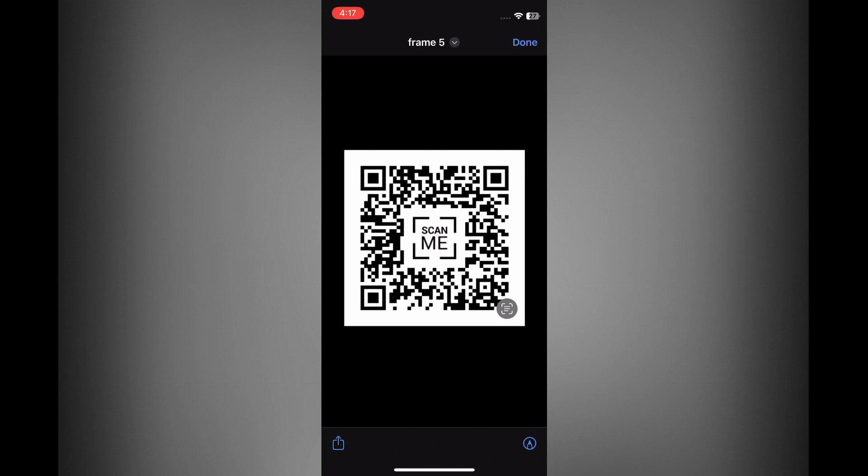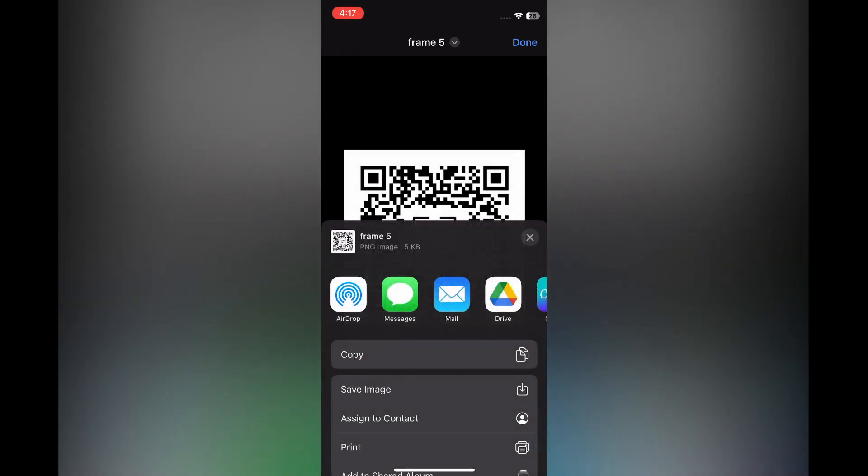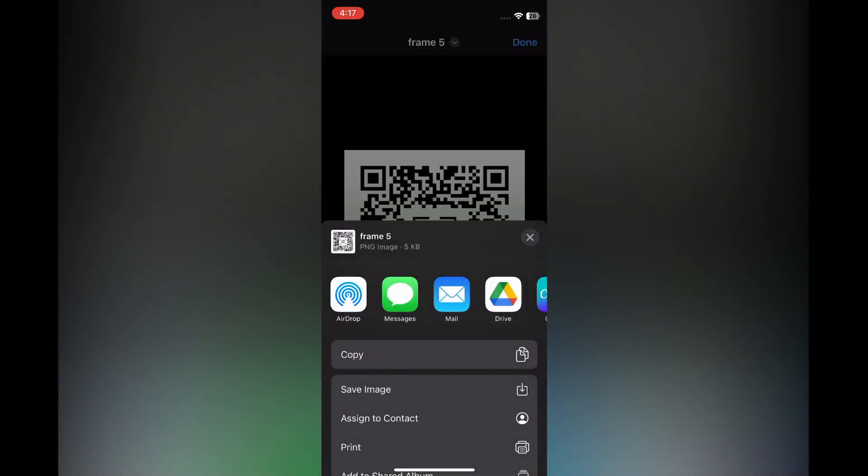To save the QR code, tap on the share icon in the bottom left-hand corner, then tap on Save Image. And that's it!